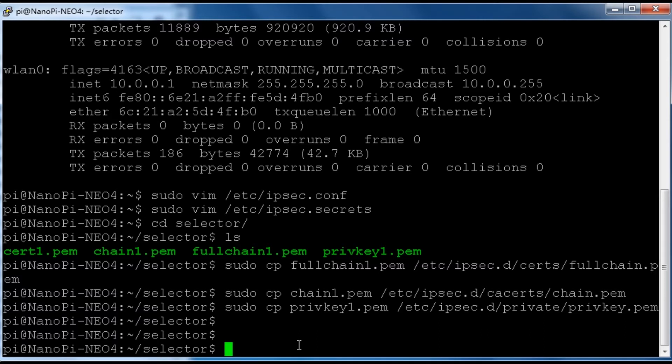Okay, now we need to restart StrongSwan service with the command.